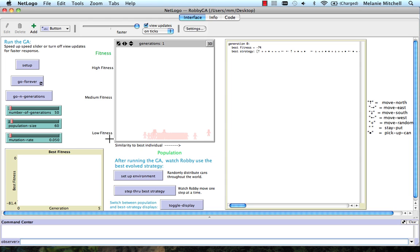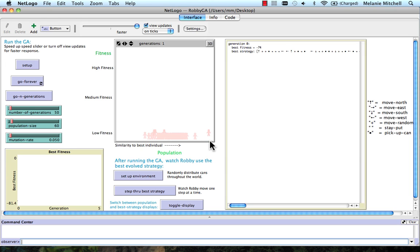And the vertical axis here represents the fitness. So you can see that these are all quite low fitness. This one here is the highest fitness in the population. The horizontal axis represents how similar these other individuals are to the best individual in terms of the string that represents the strategy. How similar the strings are.